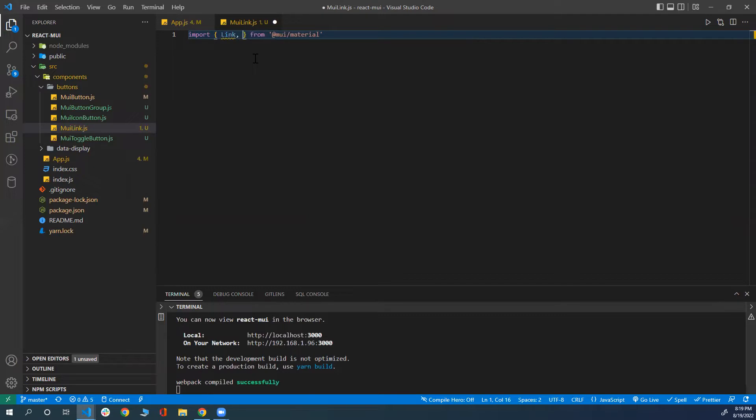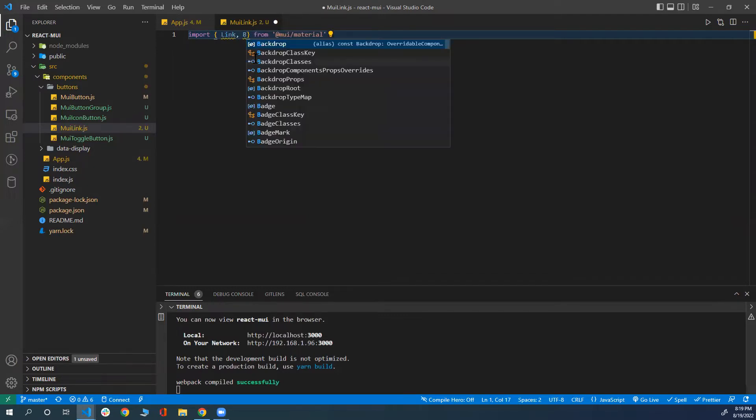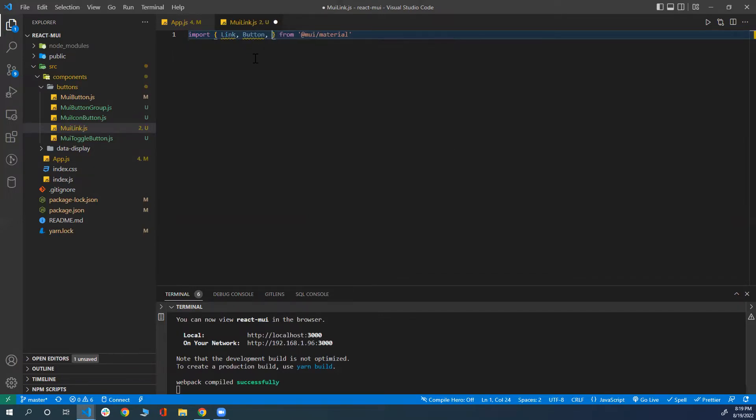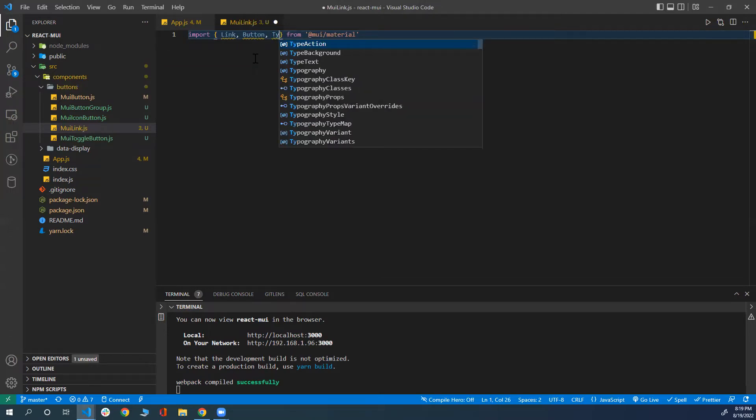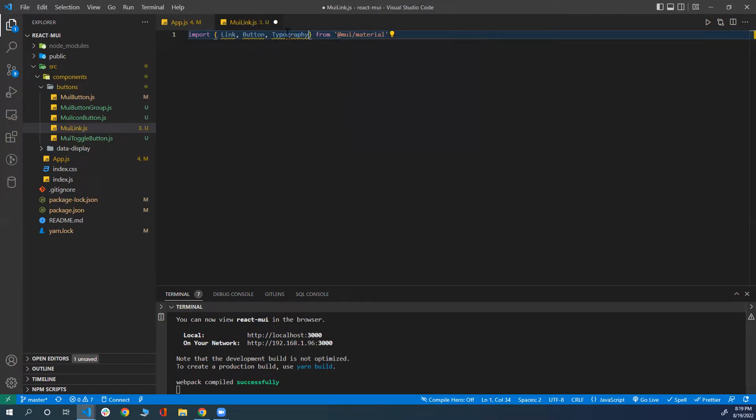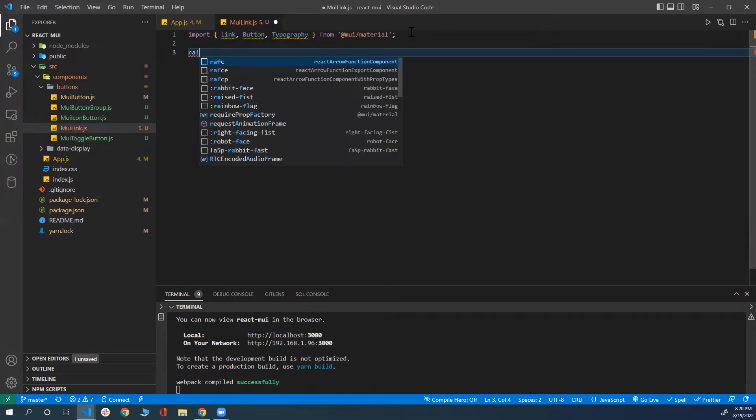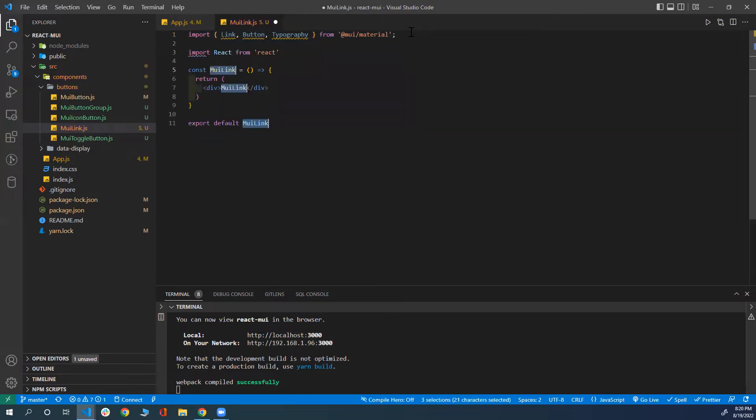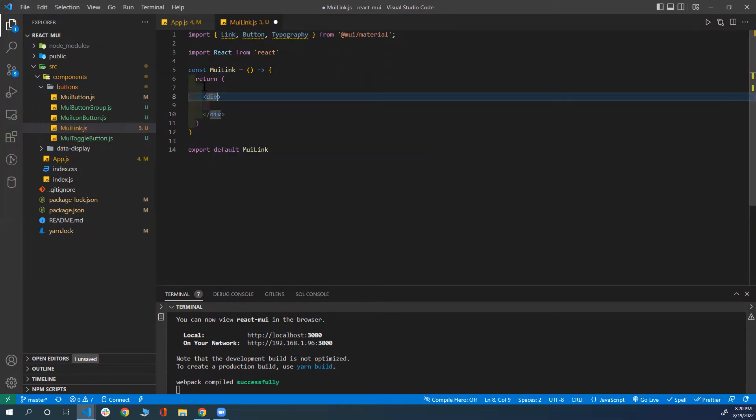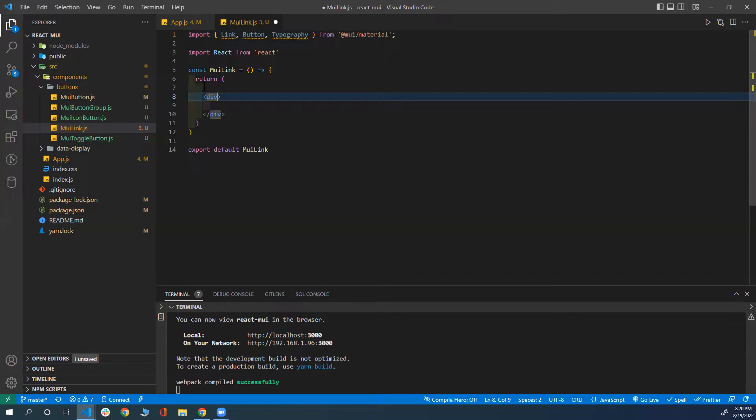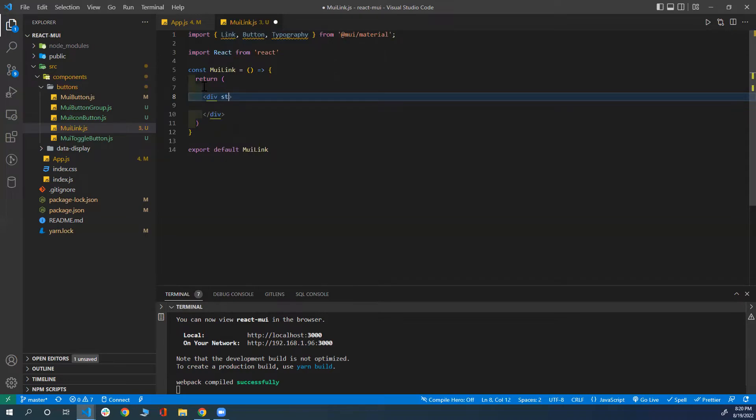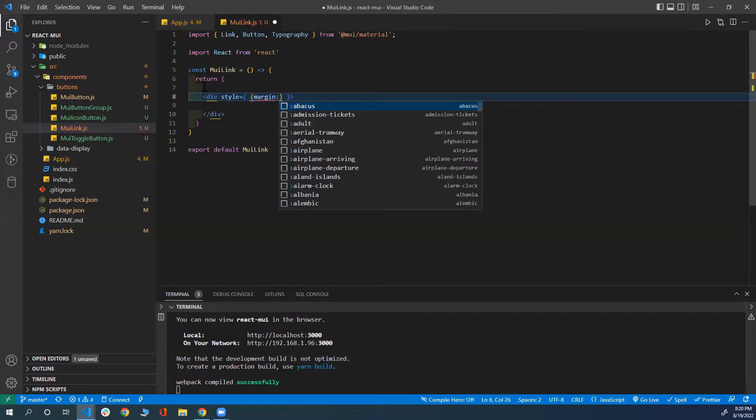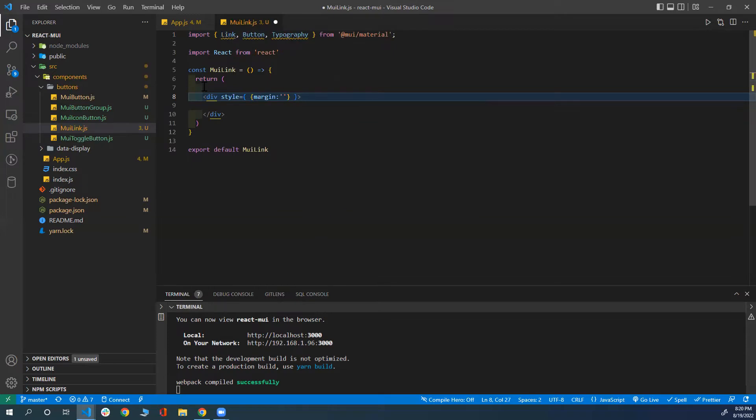I'm also going to get the button to show you that buttons can be used as links. I'll also get the typography. So three components I import or destructure them from the MUI library. Now I'm going to create my component with RAFCE. I'm going to create a div and give it some margin by styling it, let's say 20 pixels.